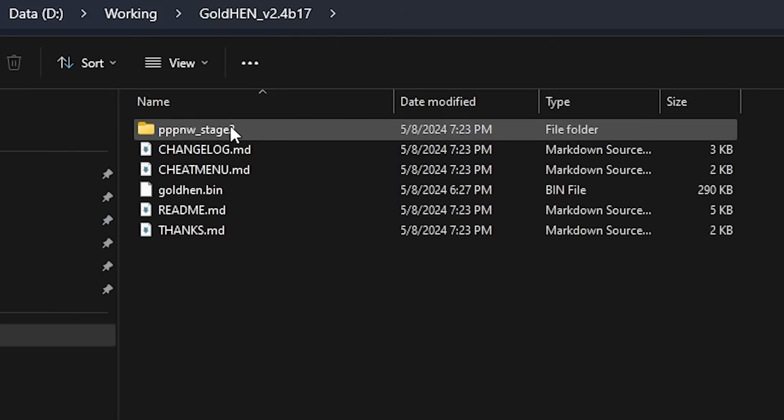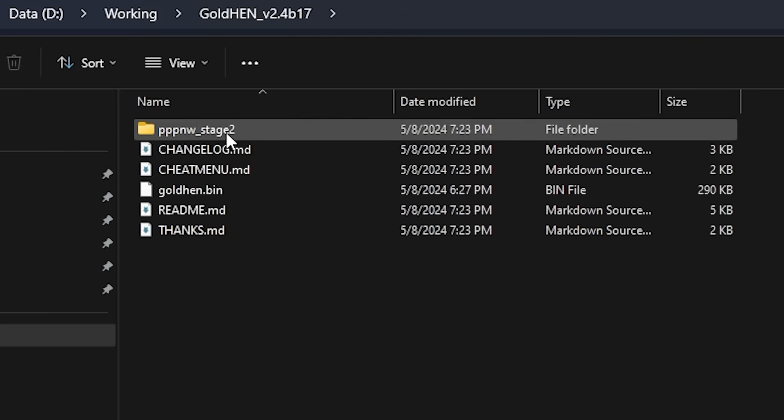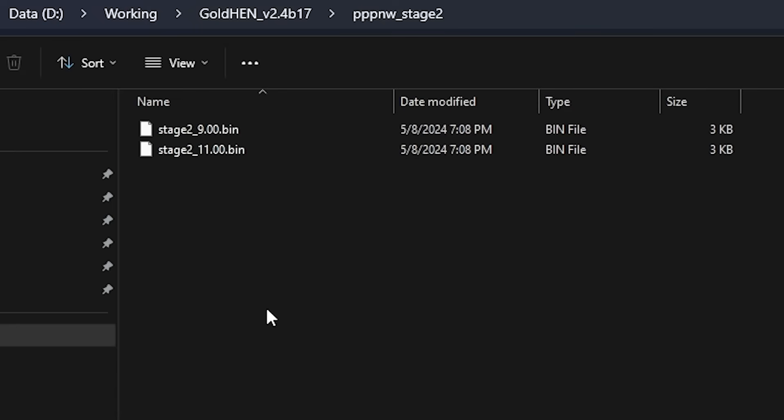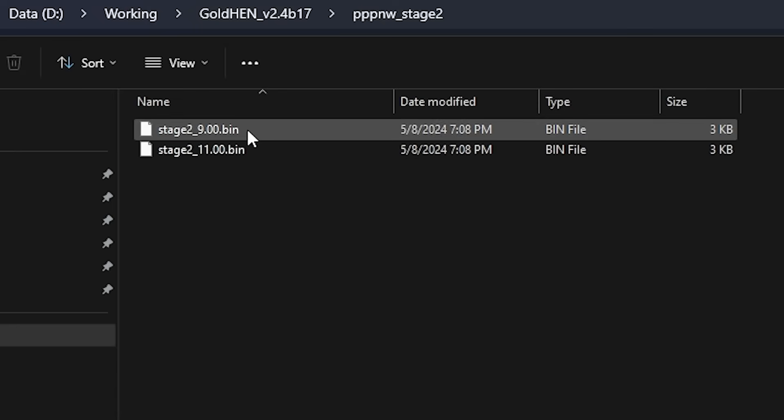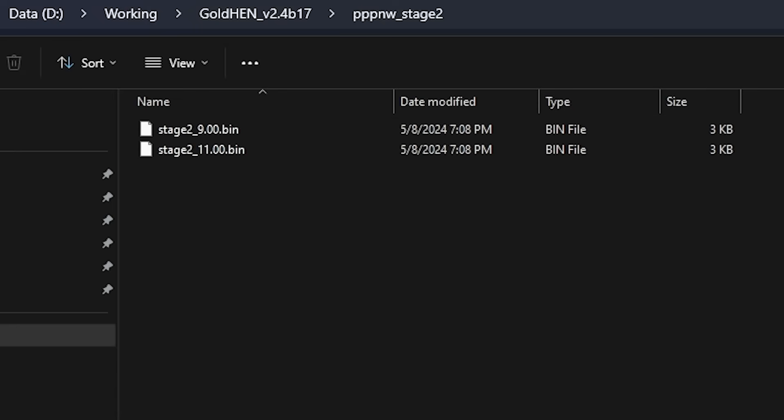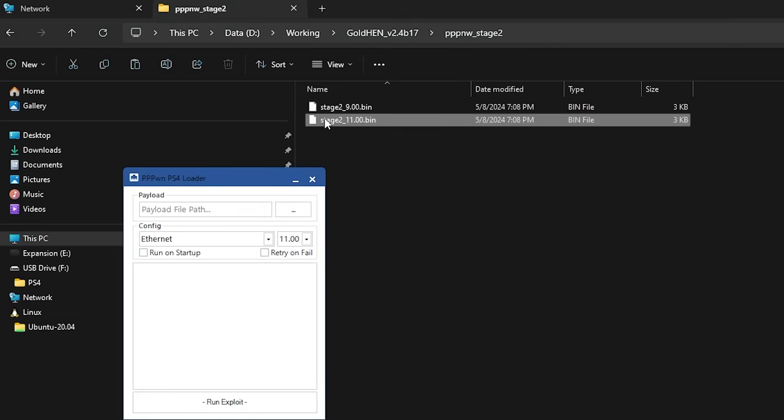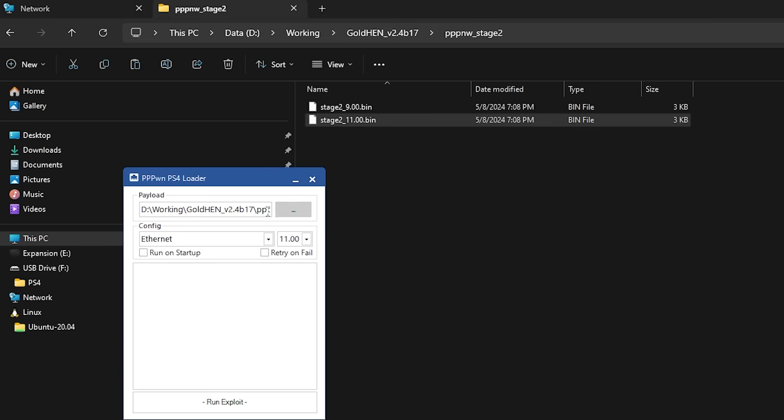We can see right here is the stage two file. So if we go ahead and go into the stage two folder, we can see again 9.0 and then 11.0 is supported. To specify the stage two payload for 11, we can just simply drag that right into here.